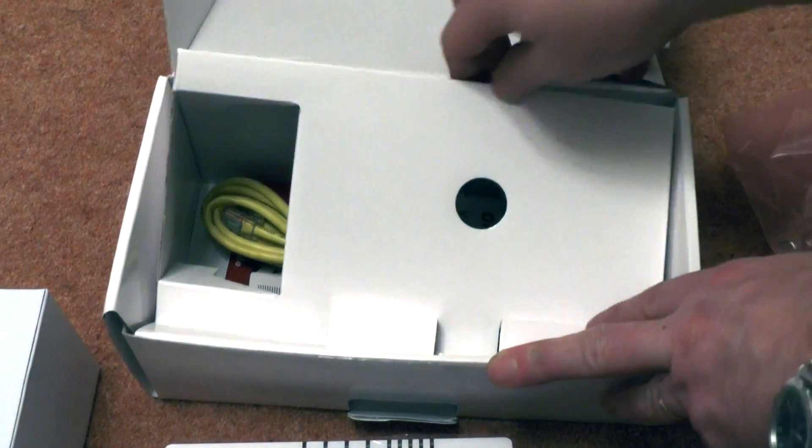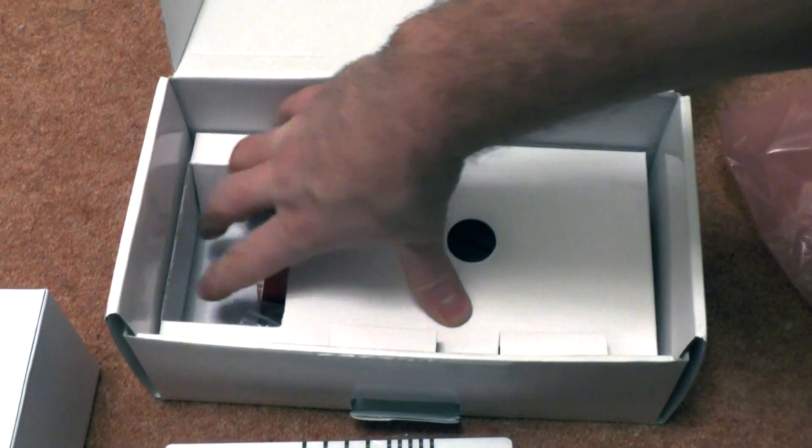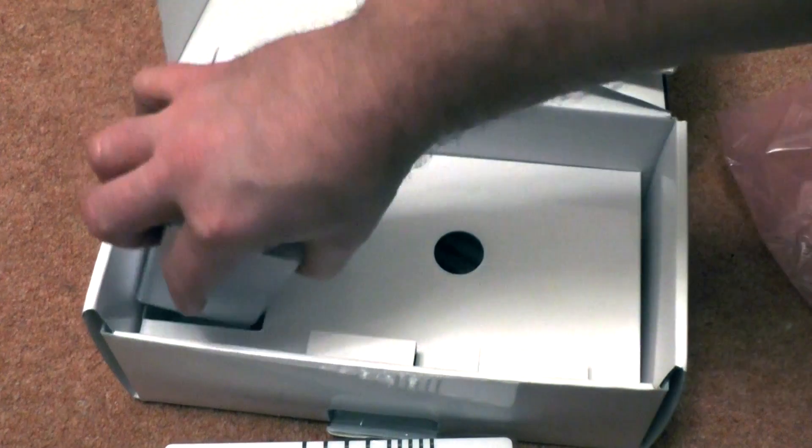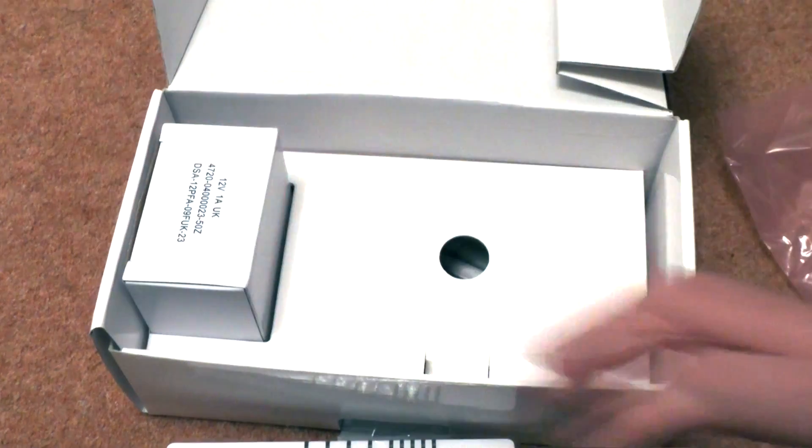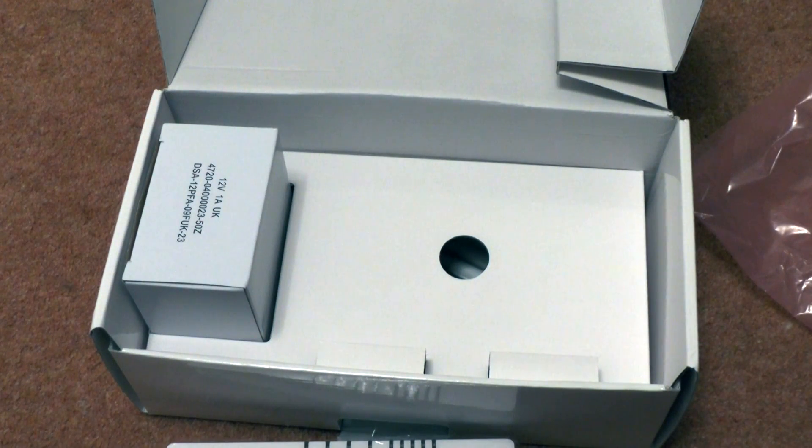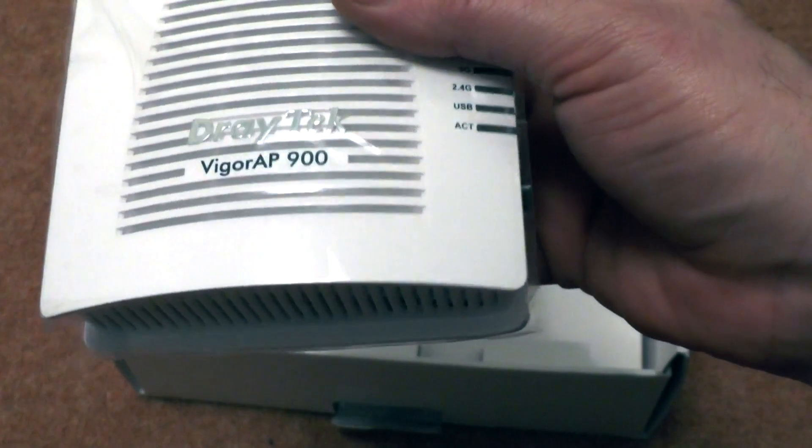Now again, the configuration interface in this is supposed to be quite good, so we'll see about powering that up and see how that looks and see how easy it is to configure this out.